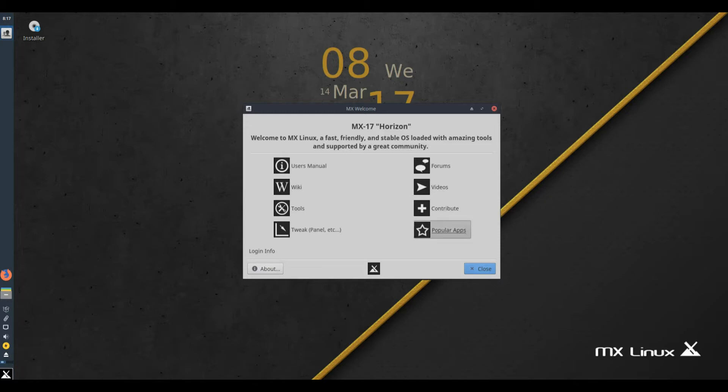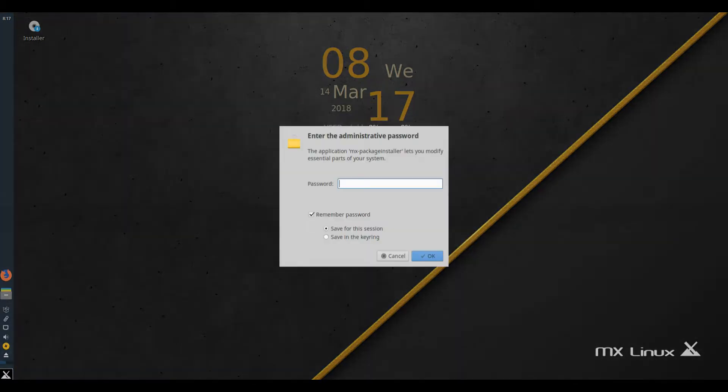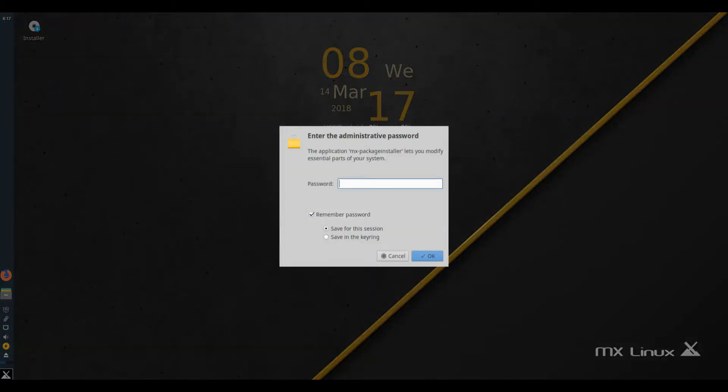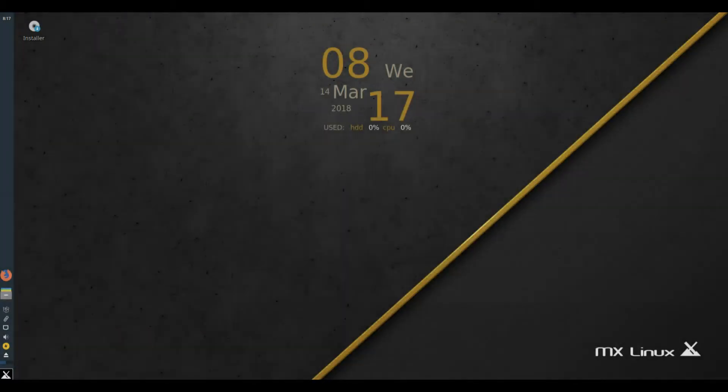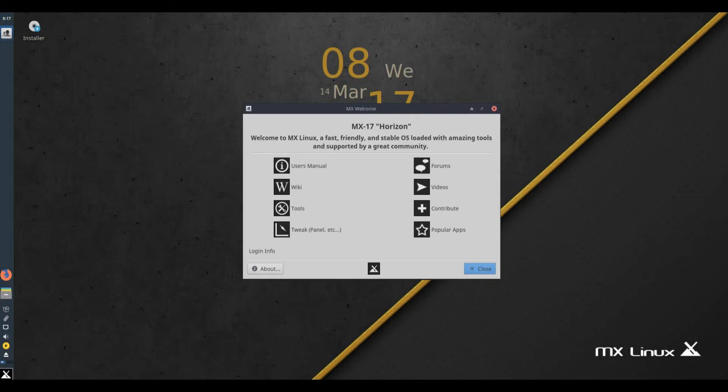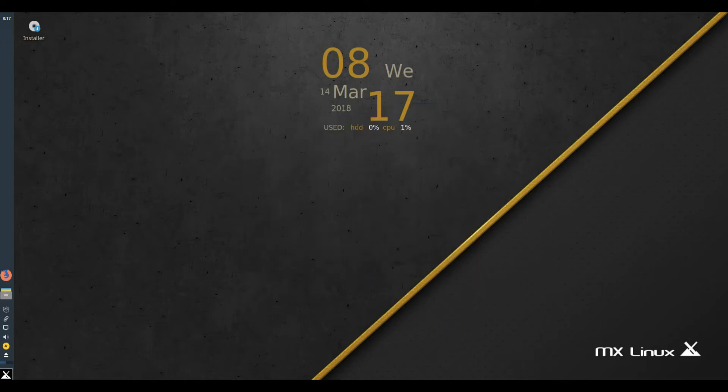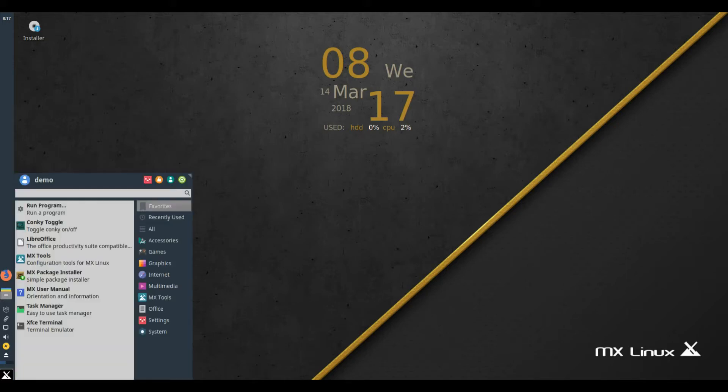4.15.01 kernels for both 32-bit and 64-bit ISOs. 64-bit are patched for Meltdown and Spectre issues.